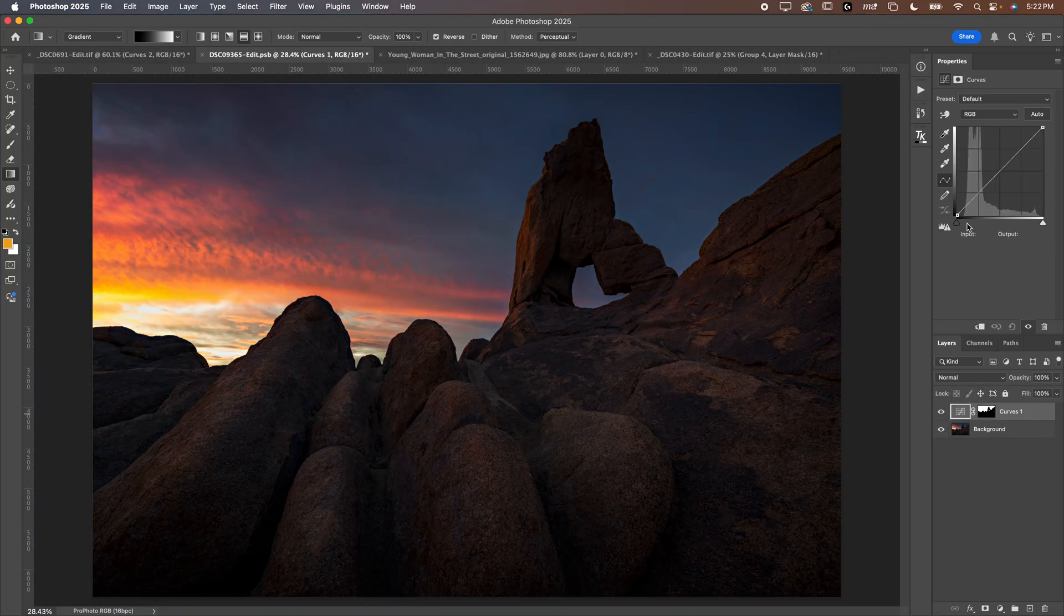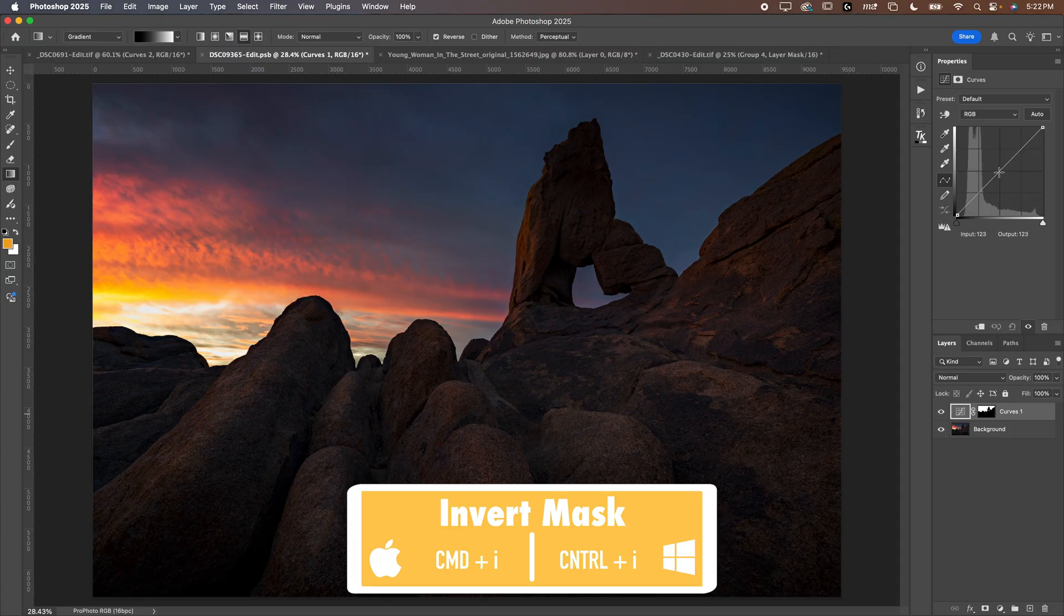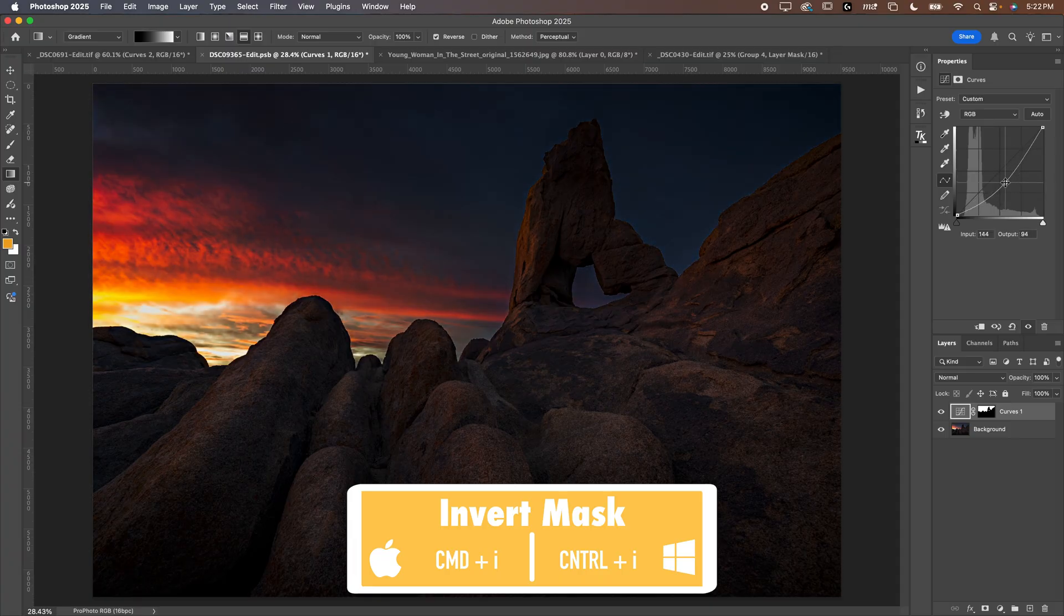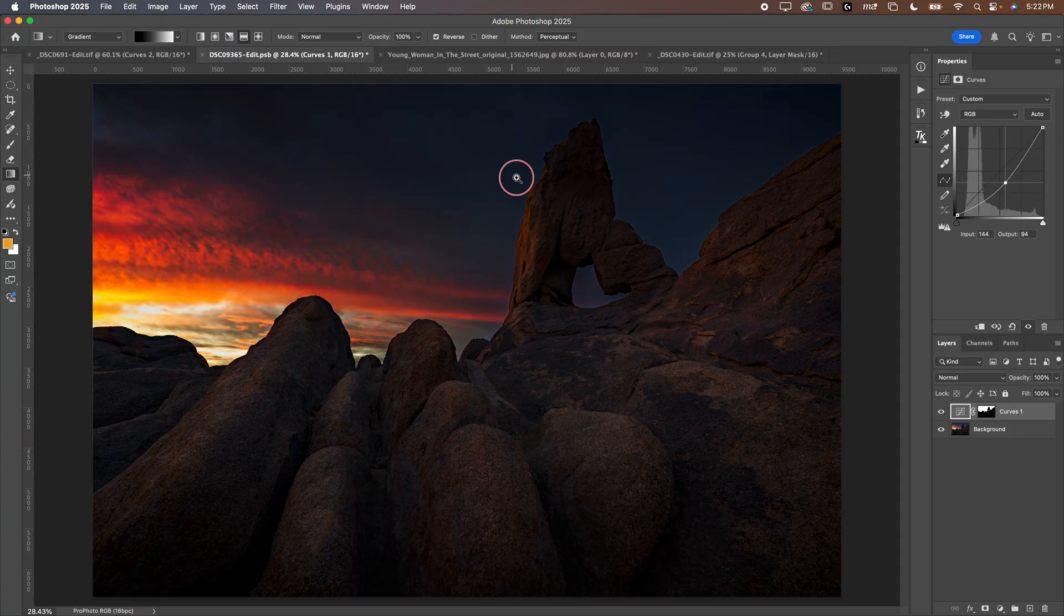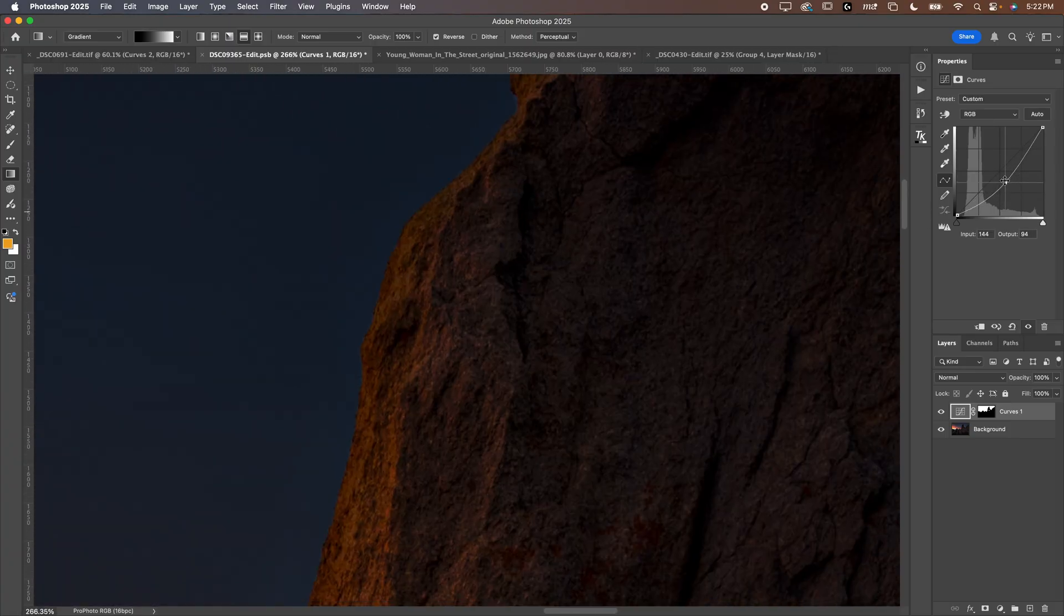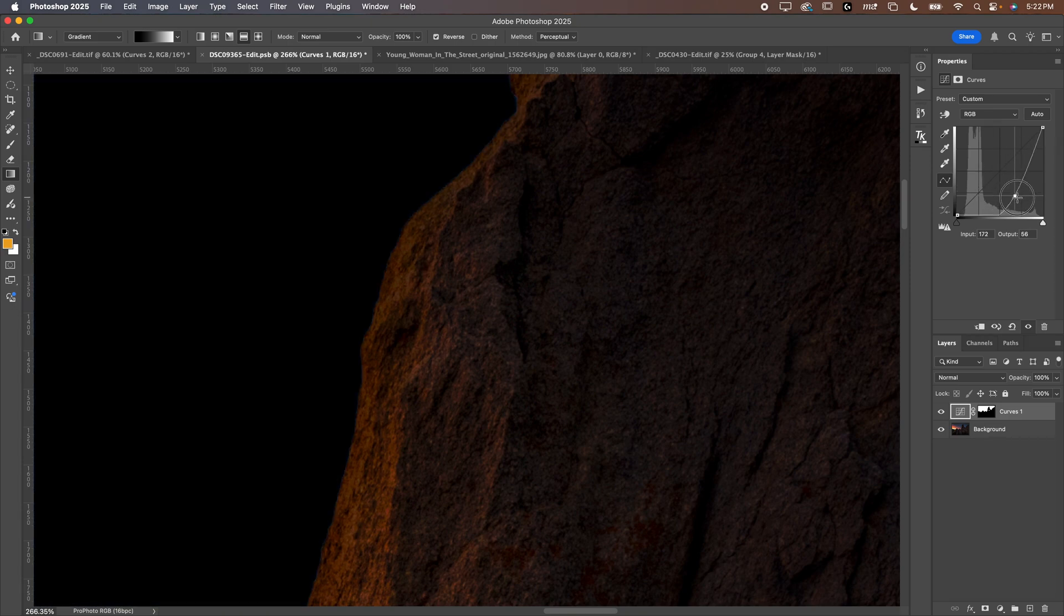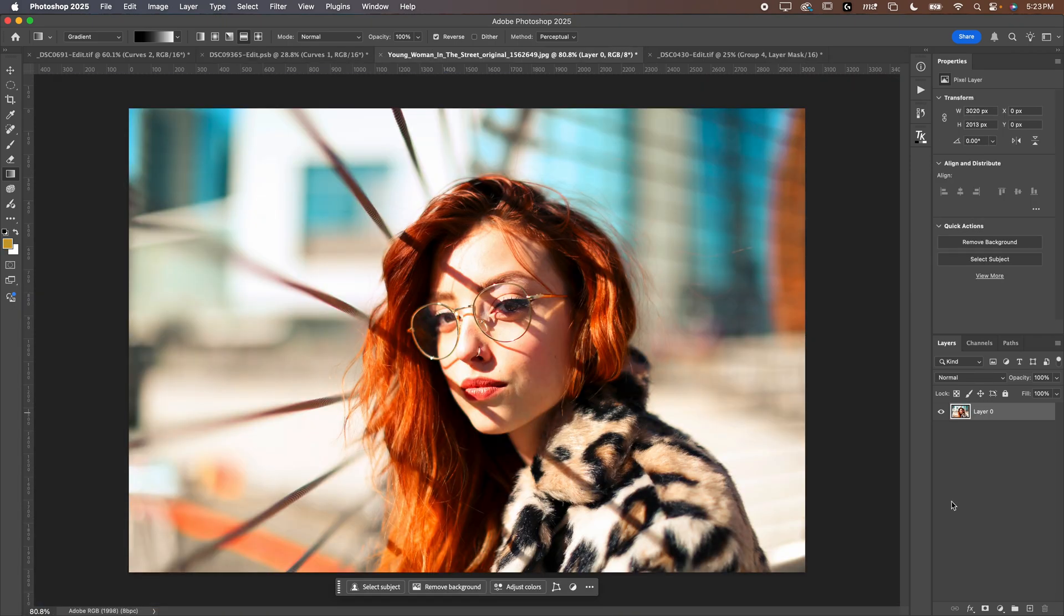You can adjust this and you can really refund these sliders without having that nasty haloing. You could invert it using command I to invert or control I on PC, make adjustments to the sky. And like I said, you will notice as I do this, it doesn't create really bad halos because the selection is really, really good.